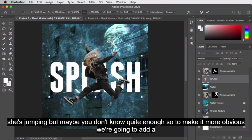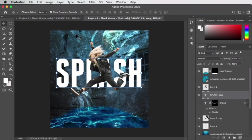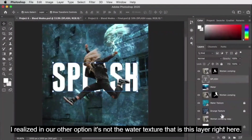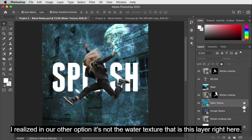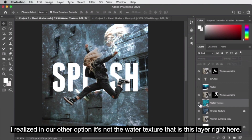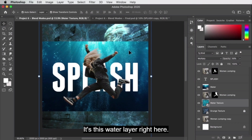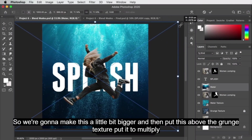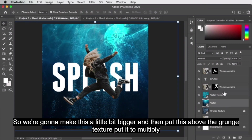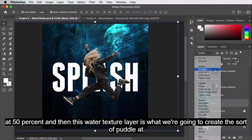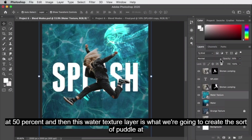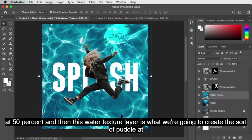I realized the water texture layer is a separate layer from the water layer, so we're going to make the water layer a little bigger, put it above the grunge texture, set it to multiply at 50%, and then the water texture layer is what we'll use to create the puddle at the bottom.